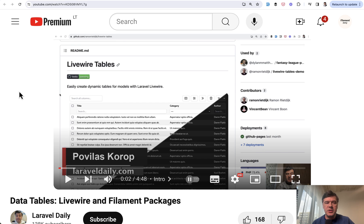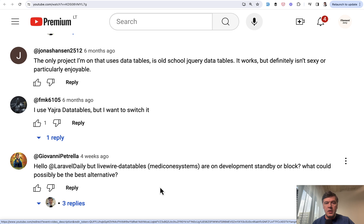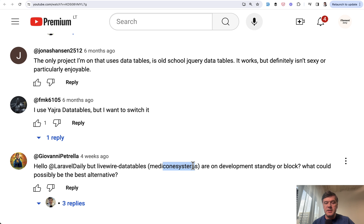But some of those packages come and go. For example, a comment on that video was about Livewire data tables from MedicOne Systems, which seems to be abandoned and not updated anymore.